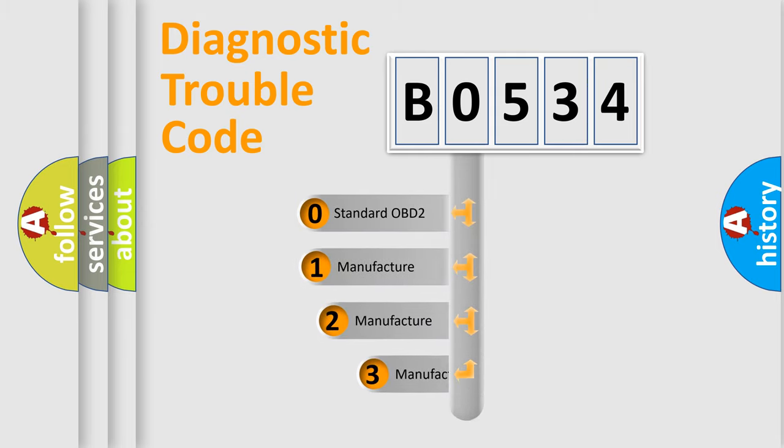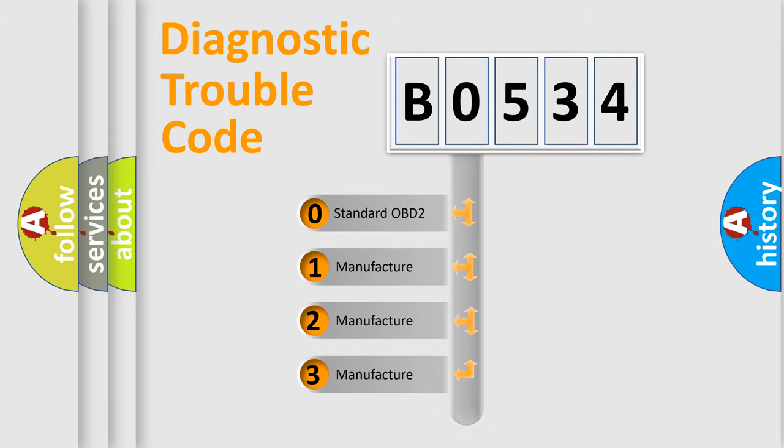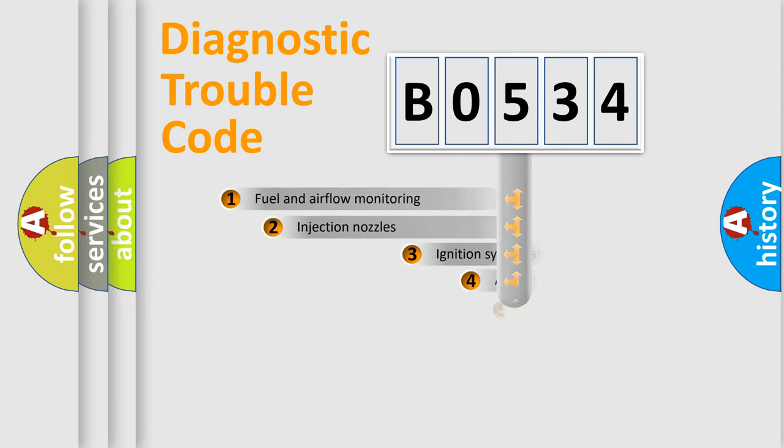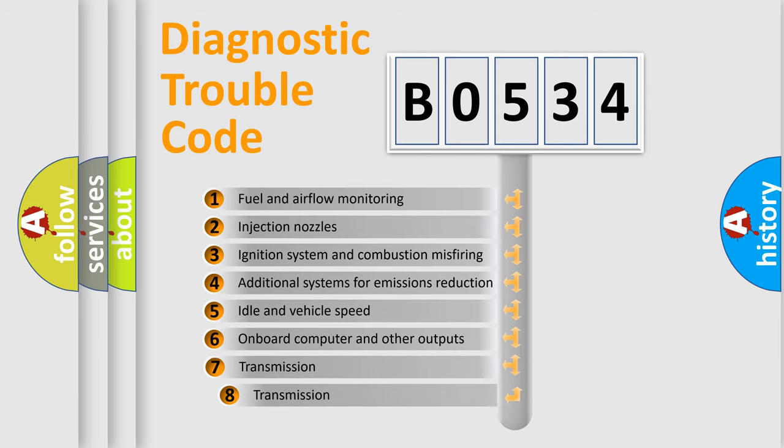If the second character is expressed as zero, it is a standardized error. In the case of numbers 1, 2, or 3, it is a manufacturer-specific error expression. The third character specifies a subset of errors.